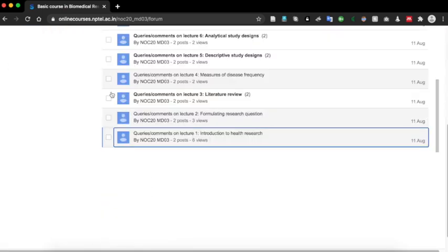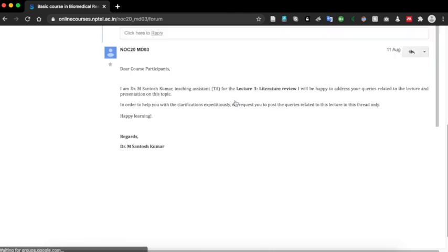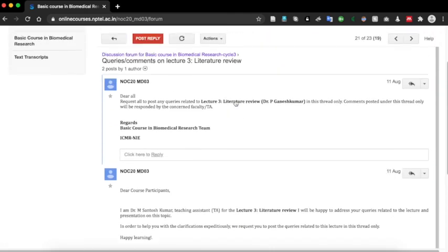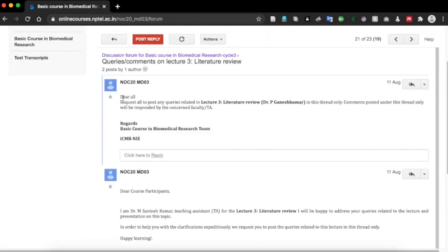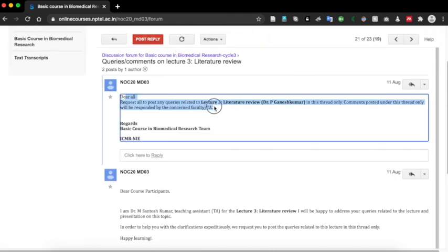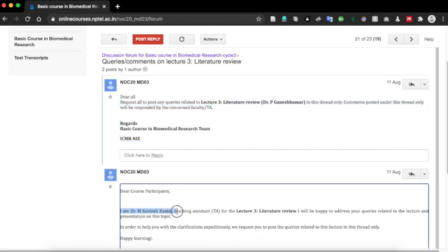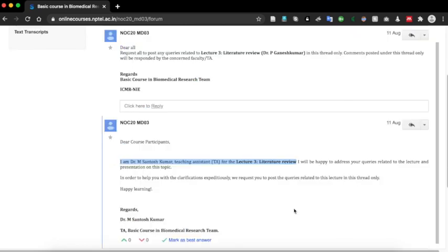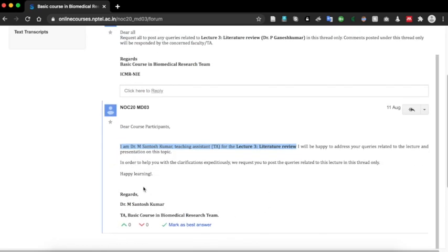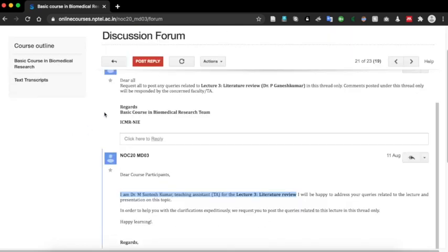If you have a query in another lecture, go to that lecture, for example lecture 3, and you can repeat the same process. Here you can see the teaching assistant for this particular lecture. Thank you and happy learning.